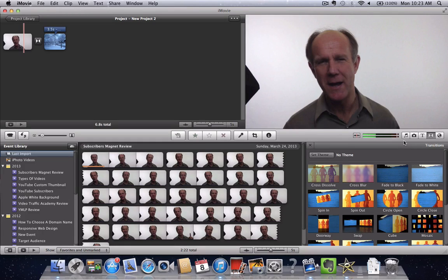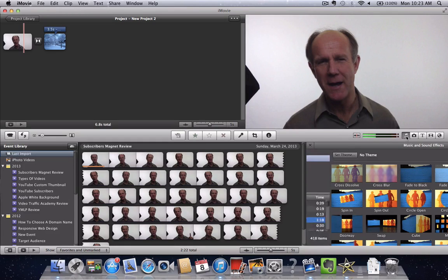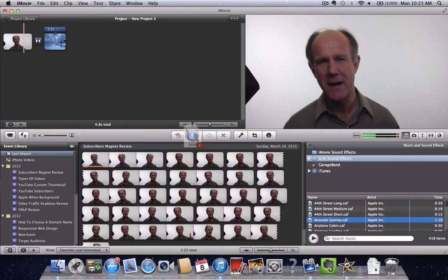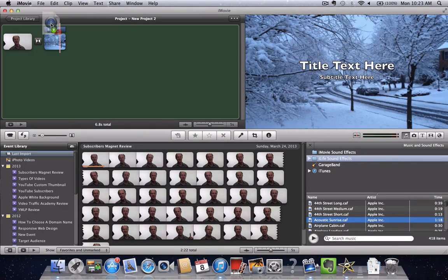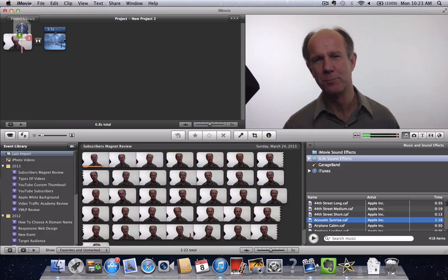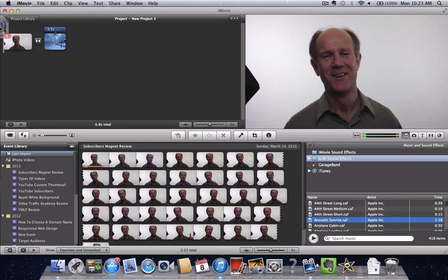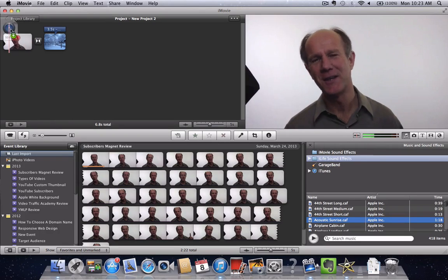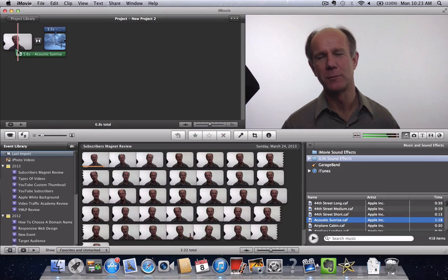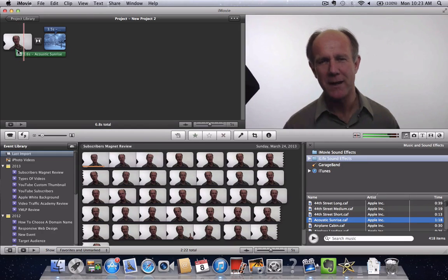If you want to add music, click the Add Music icon. I select Acoustic Sunrise for instance and just simply drag it and drop it to the Project Library window, and then you can play the music.